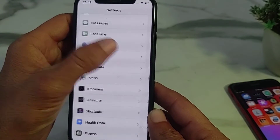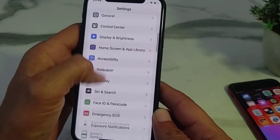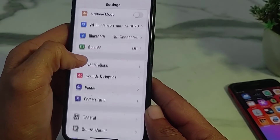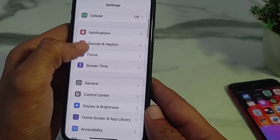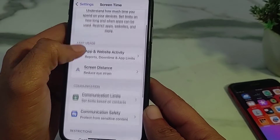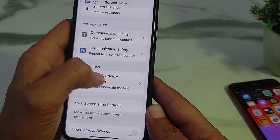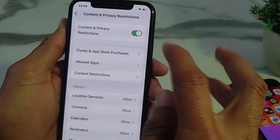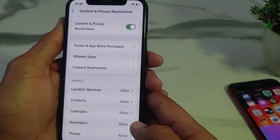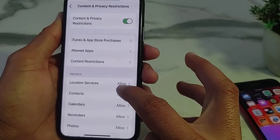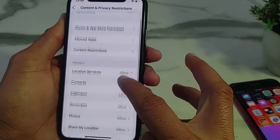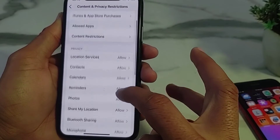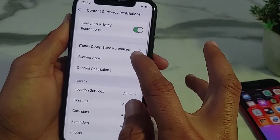Go back and open Settings again on your iPhone or iPad device. Scroll down and tap on 'Screen Time,' then scroll down and tap on 'Content and Privacy Restrictions.' Turn the toggle on and make sure that all the toggles are set to allowed.